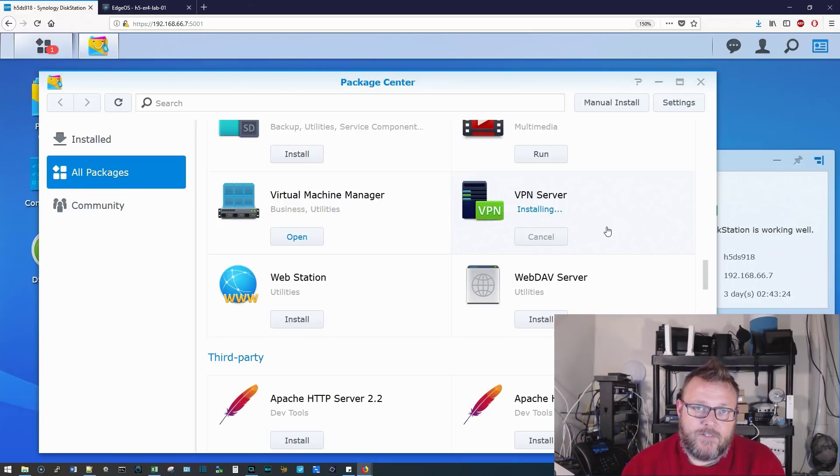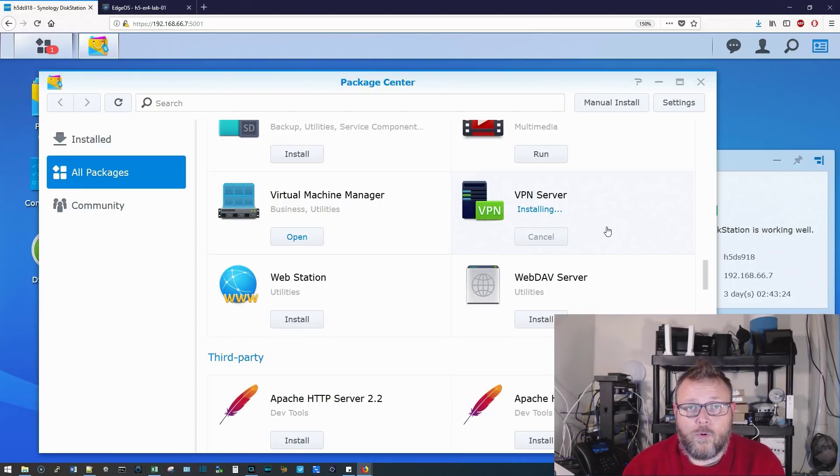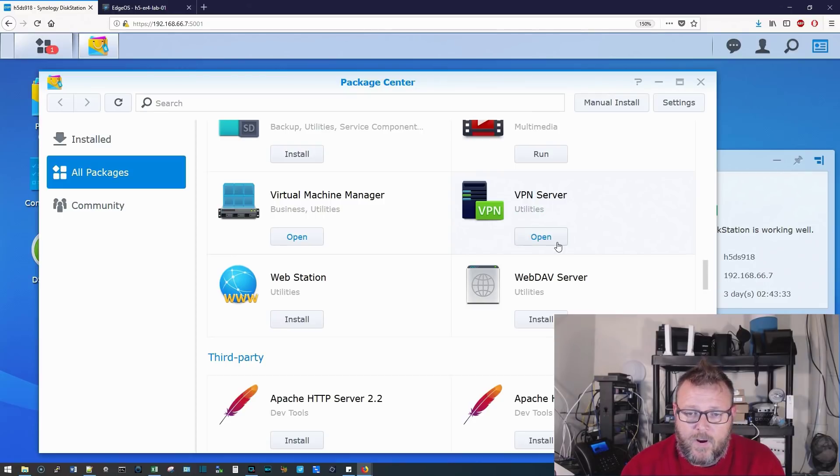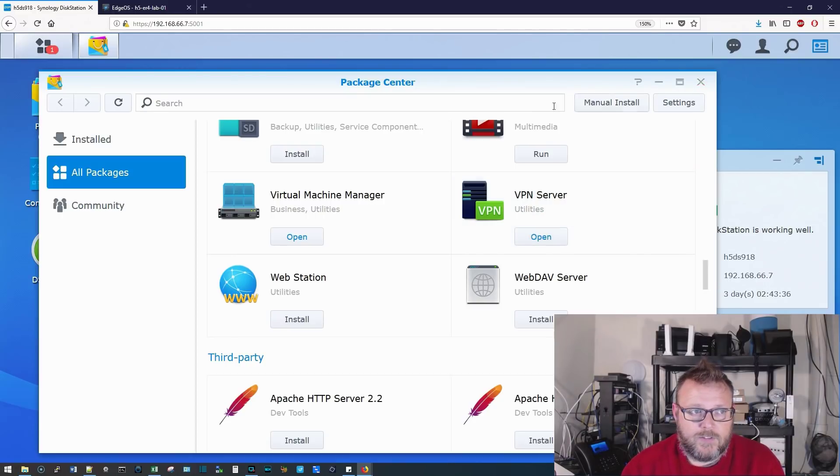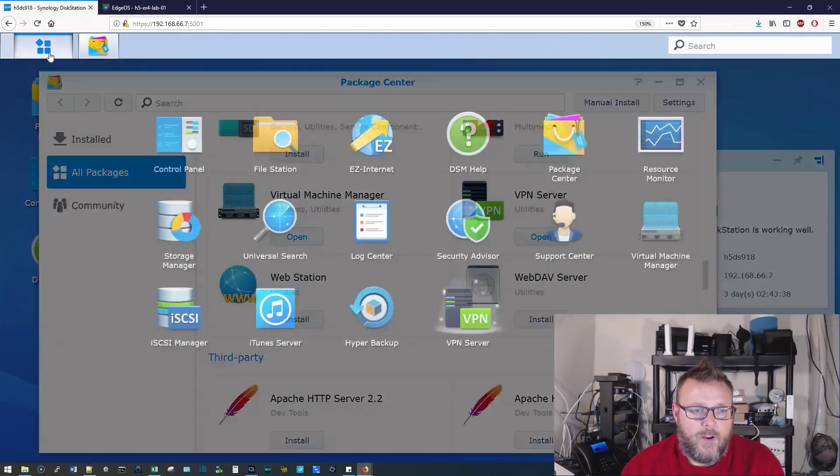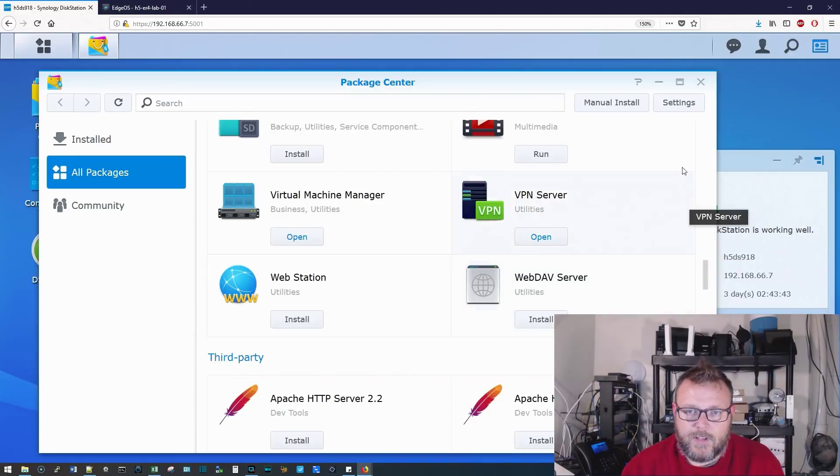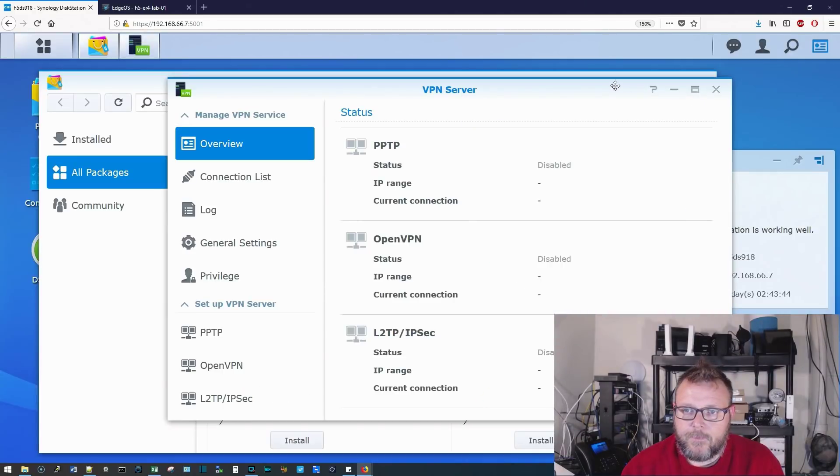Now, in addition to the VPN software, you're going to have to port forward from your router to your Synology, and we're going to go over those settings in just a minute. All right, our VPN server is installed, so you can open it from here, or it will have created a new icon here under our application. So we can click on that.